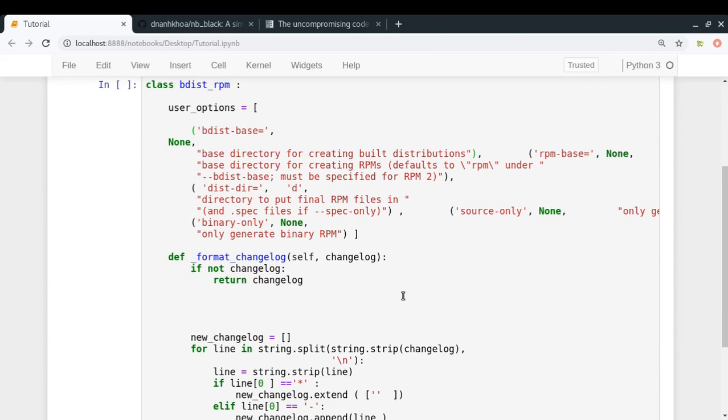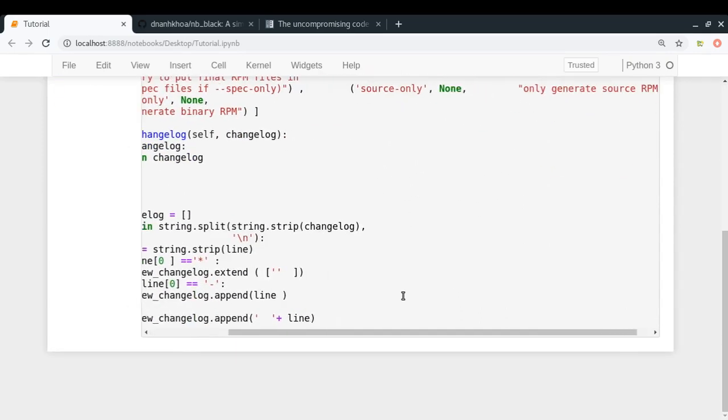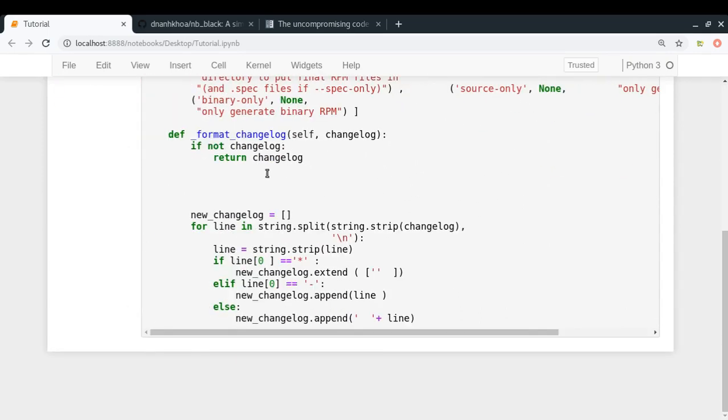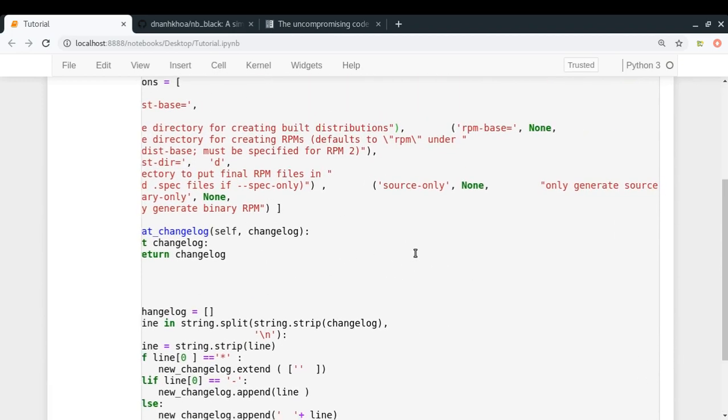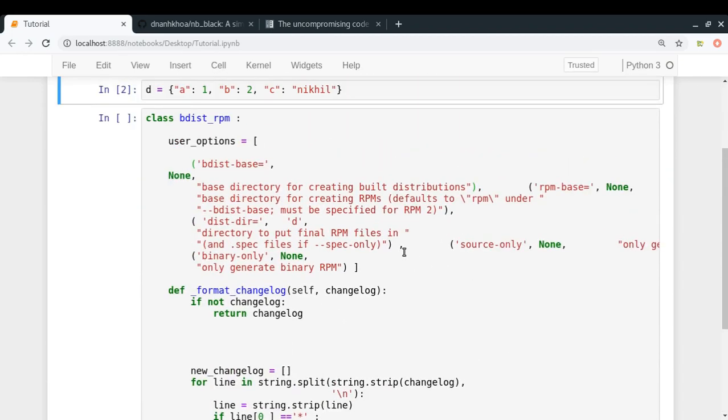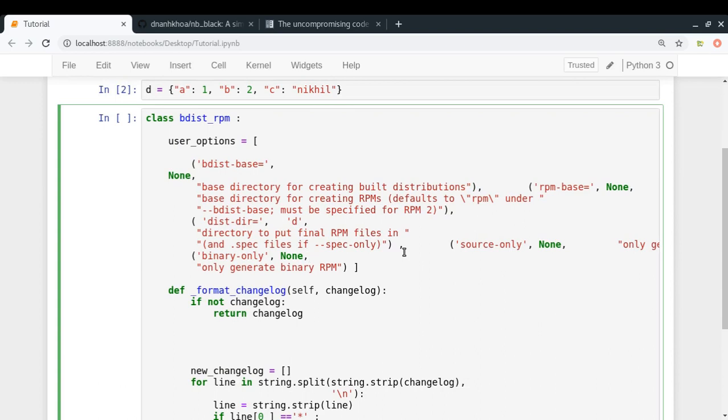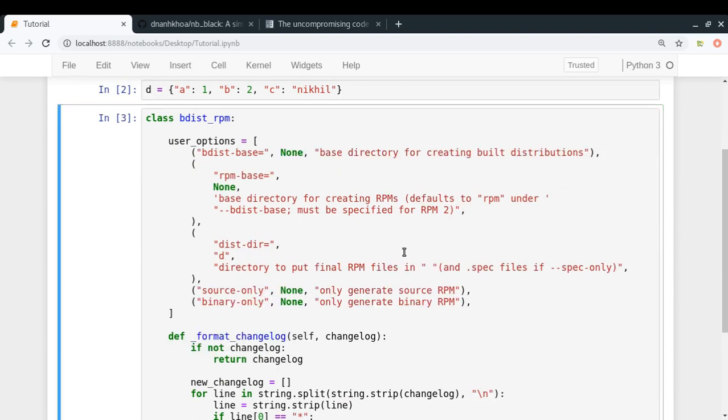For example, there are multiple line spaces here, line breaks here, and so on. Let me just run this cell and let's see how code formatting works on it.